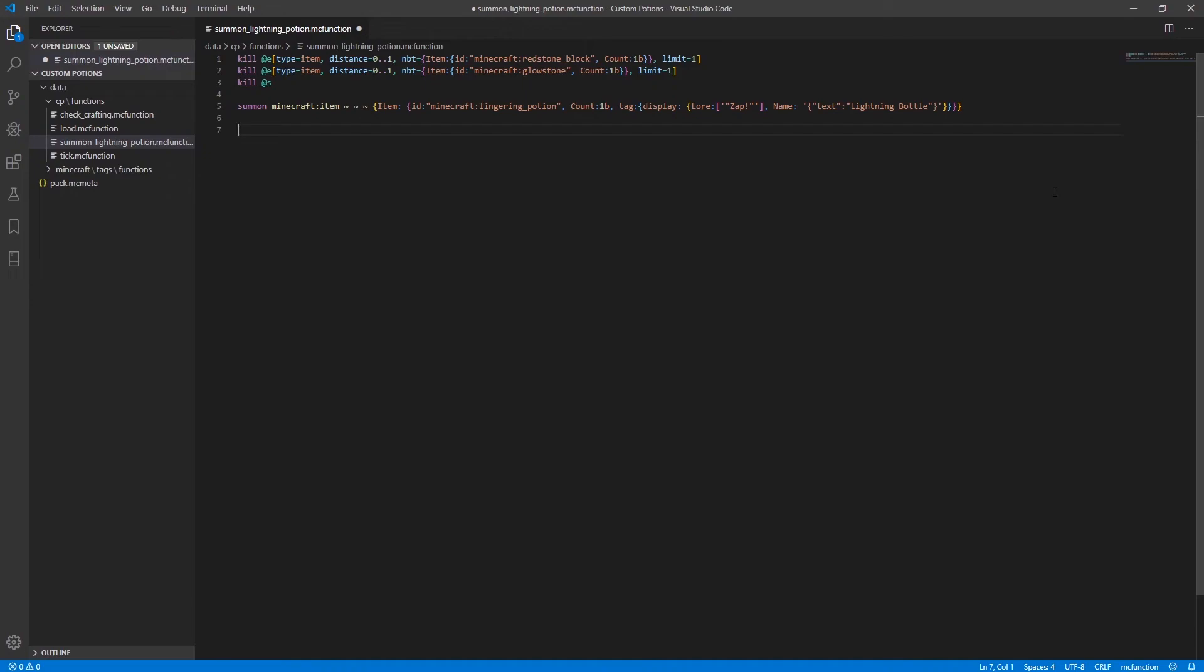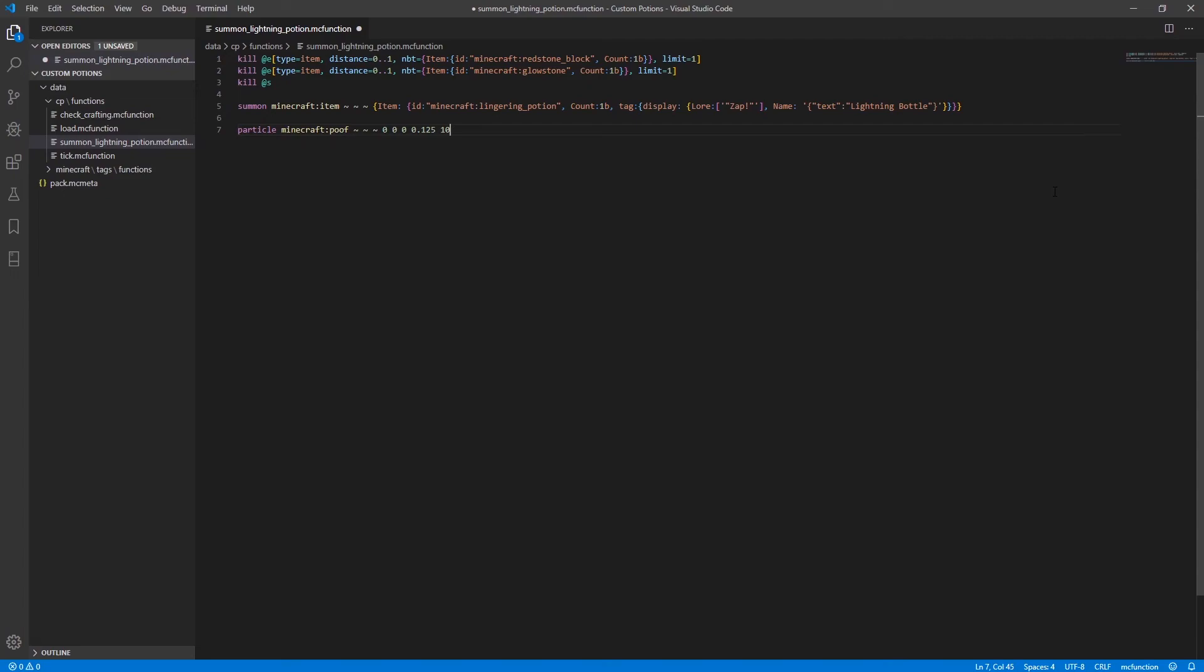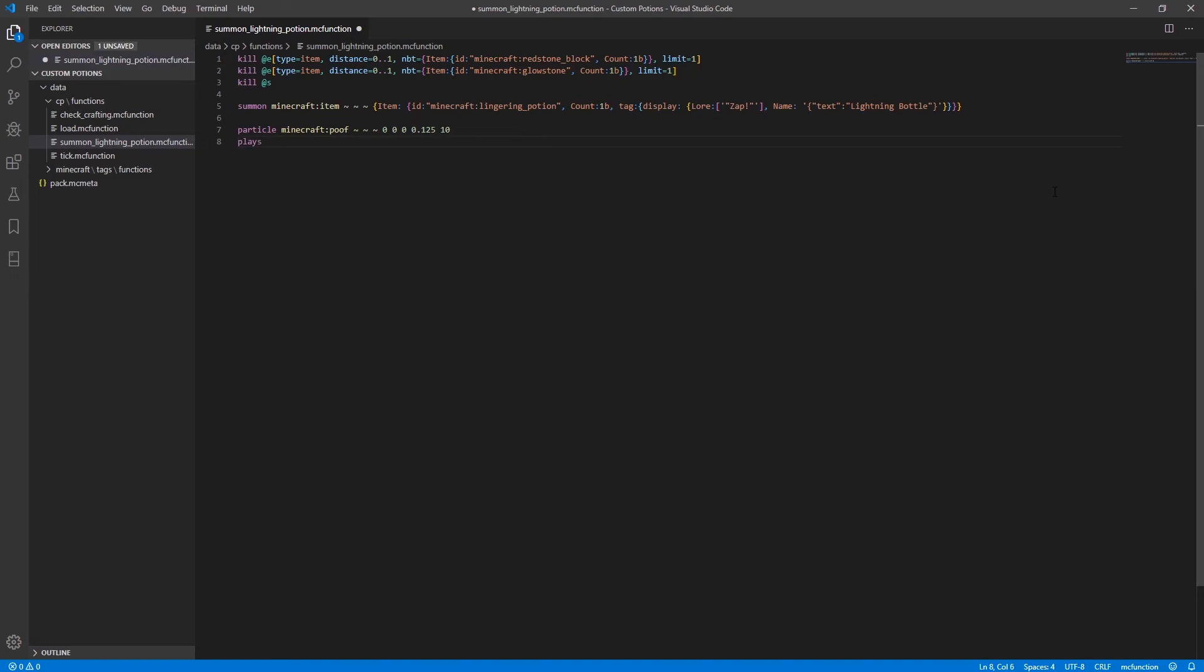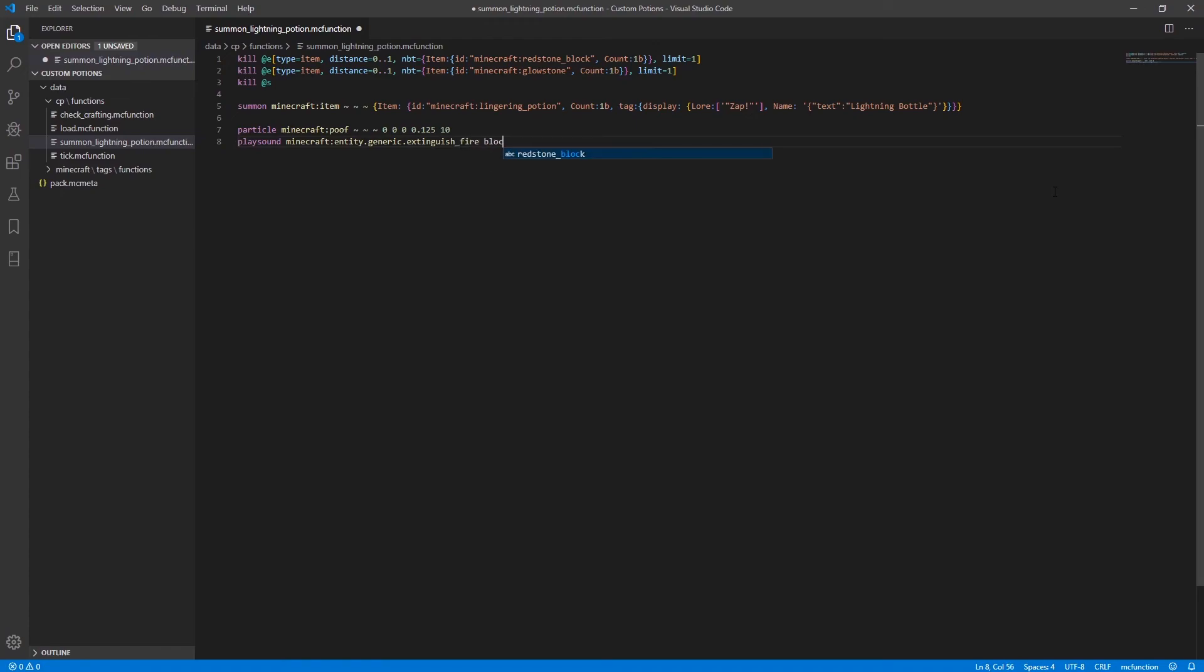so the first command that I'm adding to this function is just particle minecraft poof it's going to be at that location and the spread on that is going to be zero the particle speed is going to be not 0.125 and we're just going to make it summon 10 particles and the second line is going to be a play sound of minecraft entity it should be minecraft colon entity dot generic dot extinguish fire